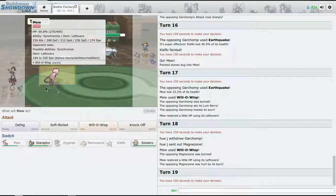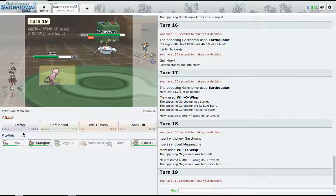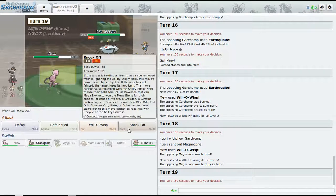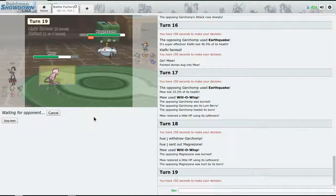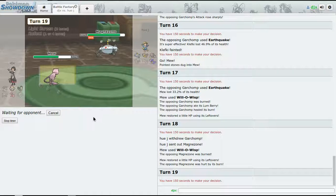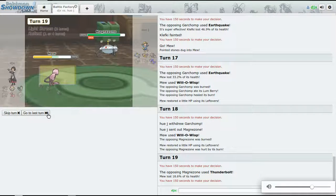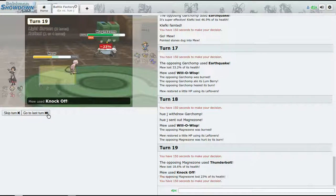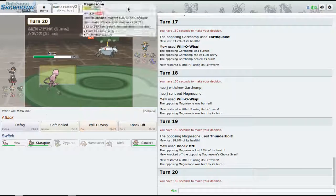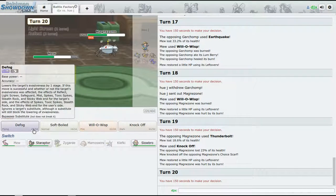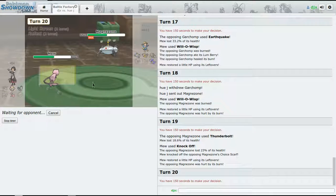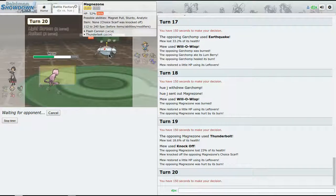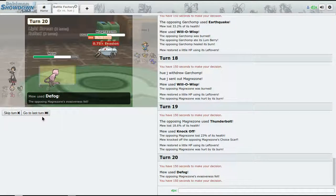Magnezone is going to come out. All right, pretty much can't switch into either, so I guess I gotta stay in and - Thunderbolt, 18%.